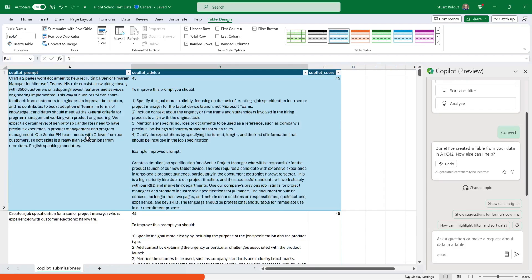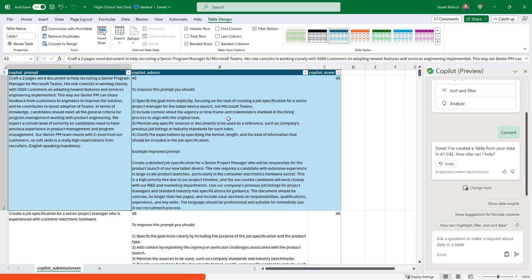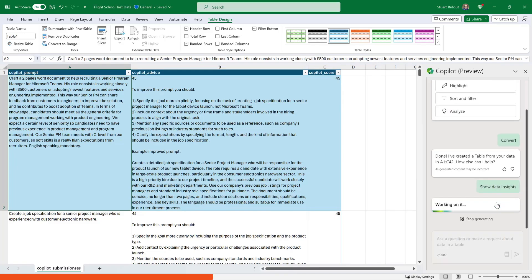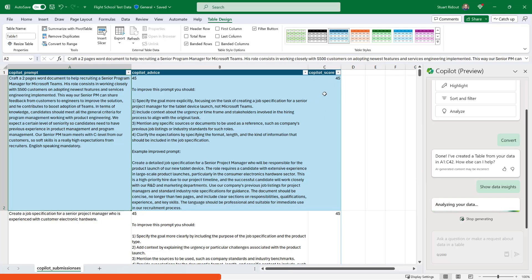So you can see now that this data is in a table. It's changed slightly how it's formatted, but all the data is exactly the same. So the first thing I'm going to do is use this suggestion it's got here, which says show data insights. So this will pull insights out of your data. Now, as I say, this is quite a text heavy one.